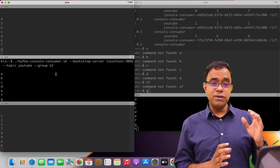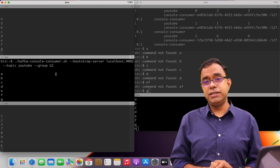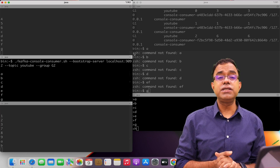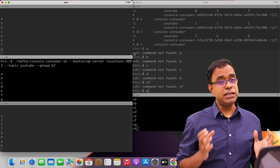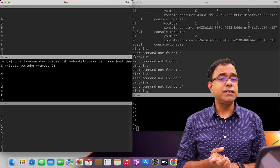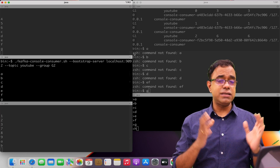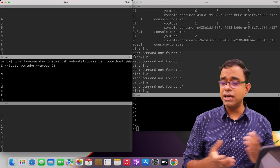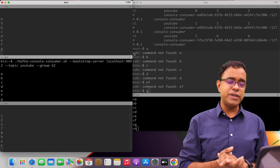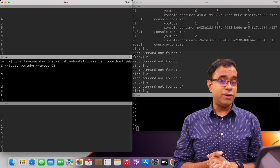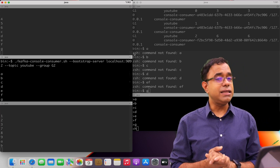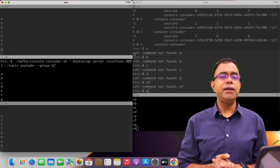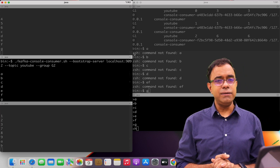So this is how Kafka works. This is a simple demonstration of how Apache Kafka works. We are going to see more things in upcoming videos. Thank you for watching — we are going to meet again. Until next time, good day, goodbye, take care.